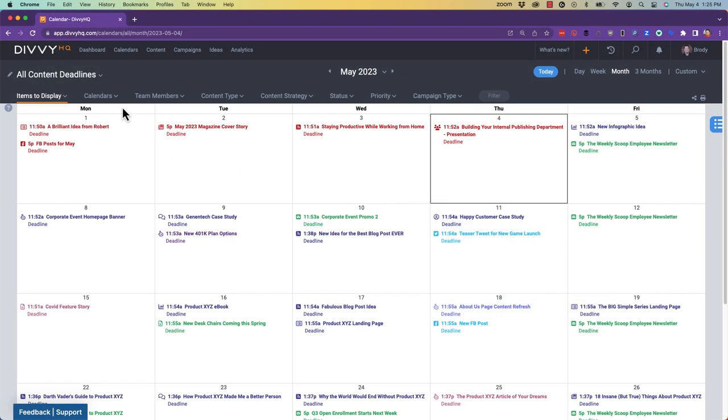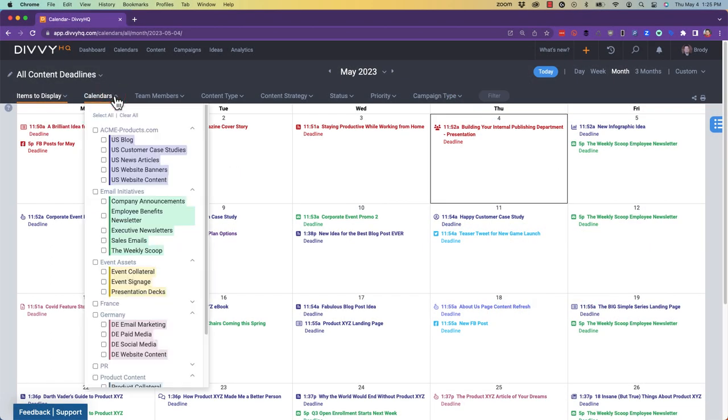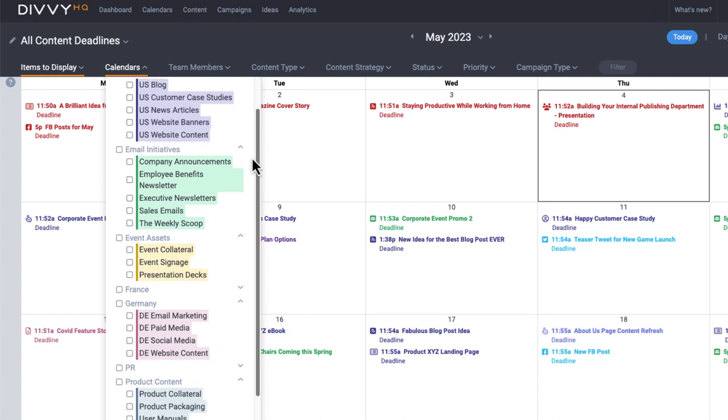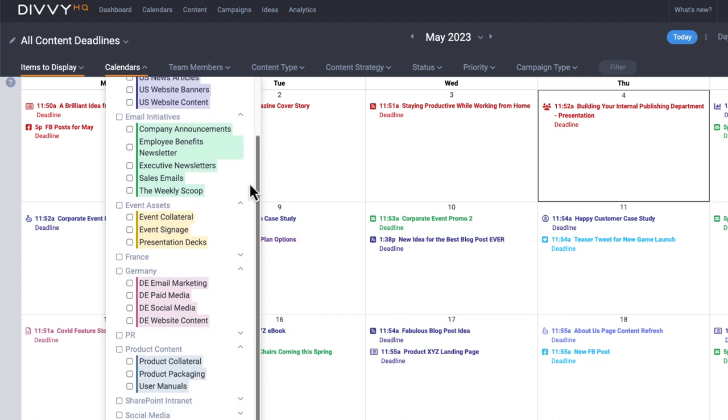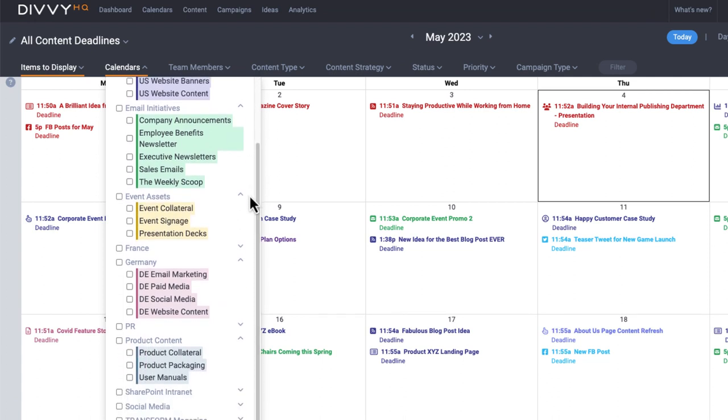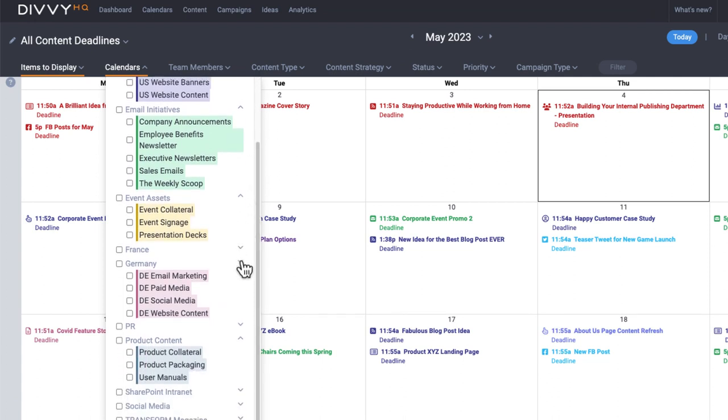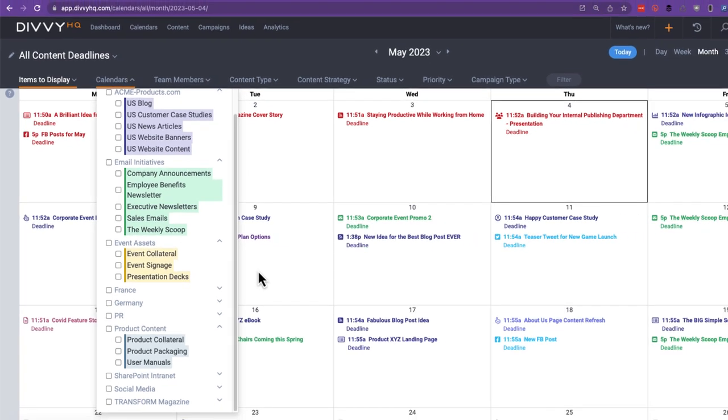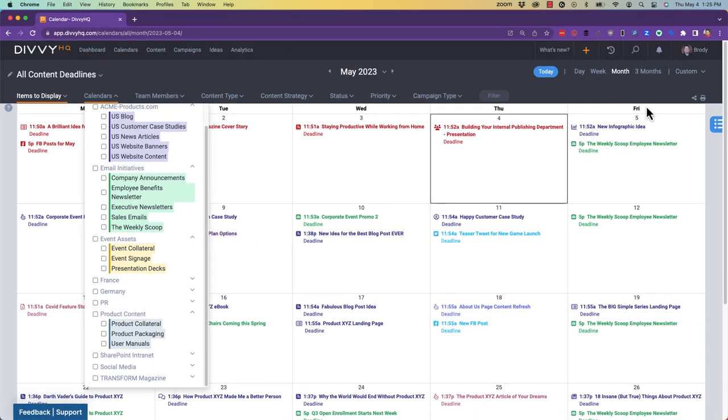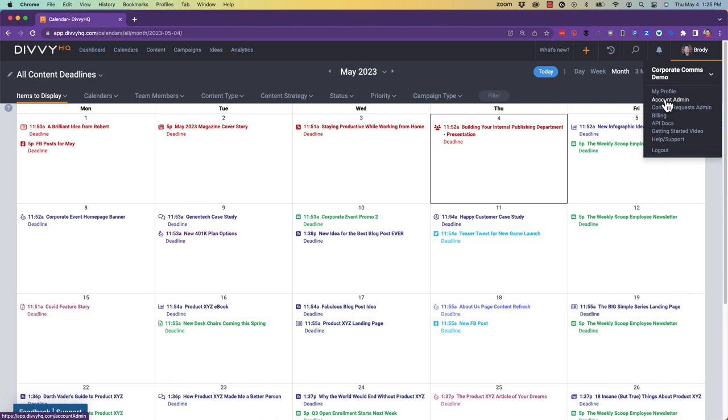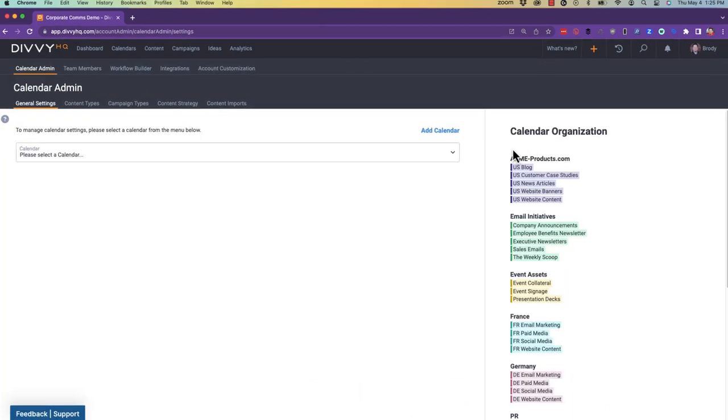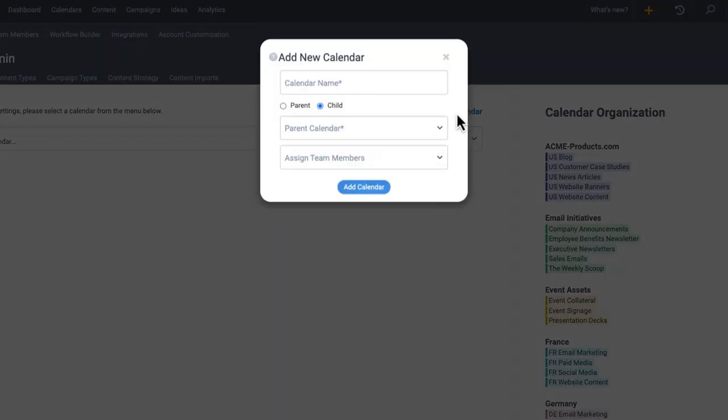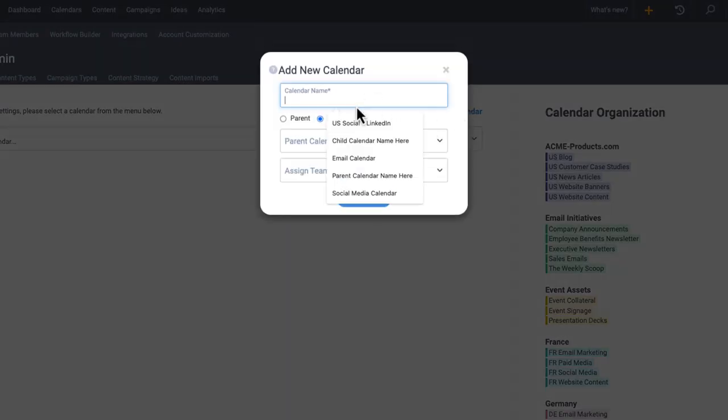One of the things that makes Divi unique from any other platform is our multi-calendar architecture that gives you the freedom and flexibility to set up individual calendars for different teams, content channels, or content initiatives across your organization. You can set up as many calendars as you want so that every piece of content you produce has a home.